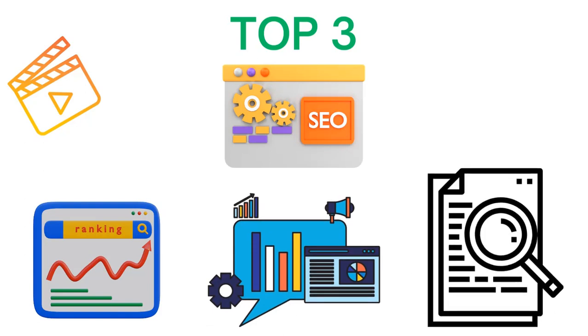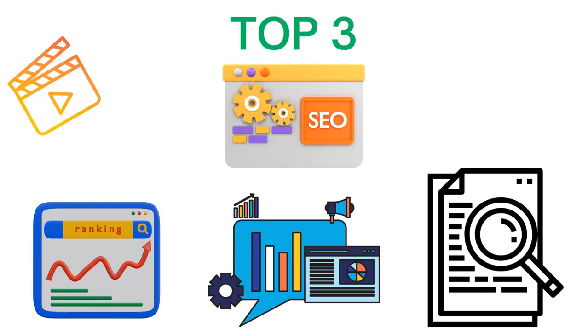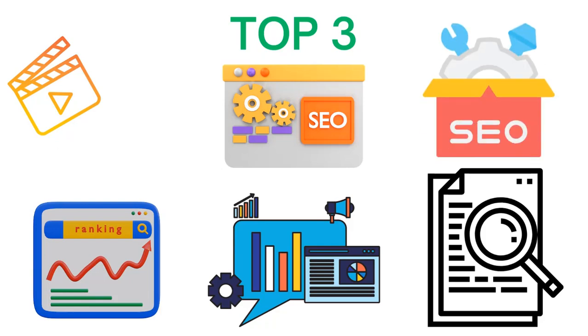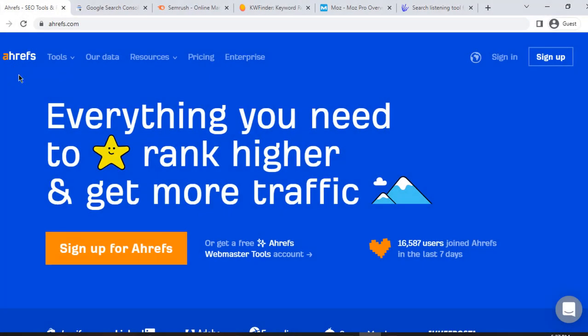I've researched and tested these tools extensively, and I'm excited to share my insights with you. So, without further ado, let's dive in and explore the best SEO tools out there.